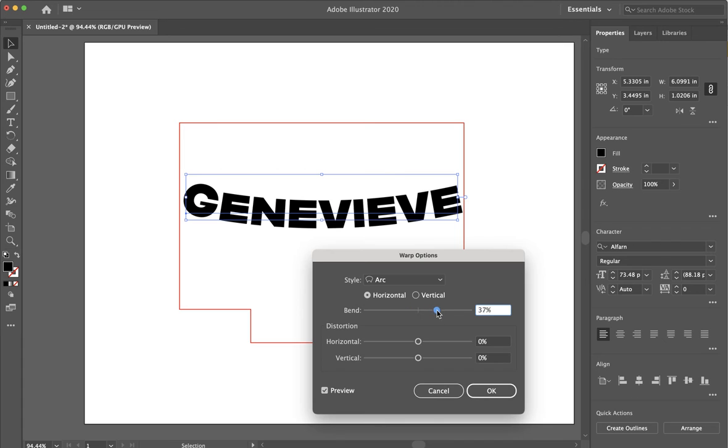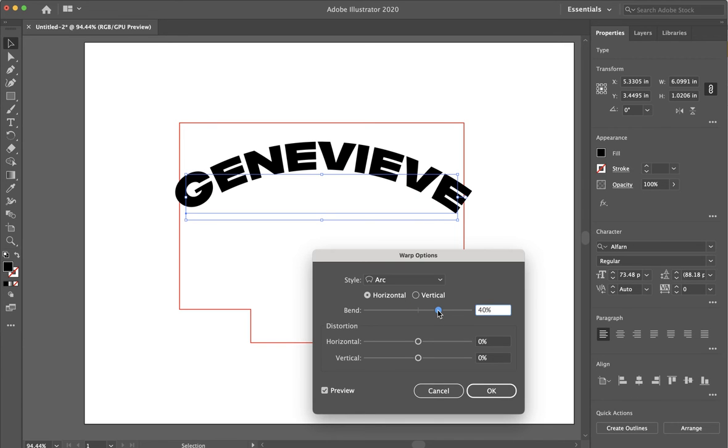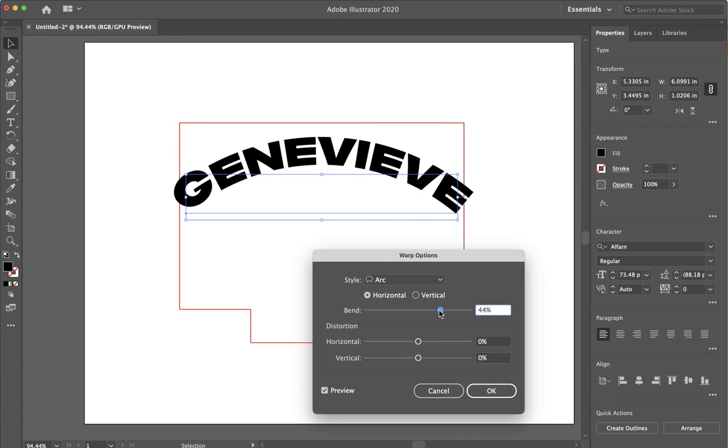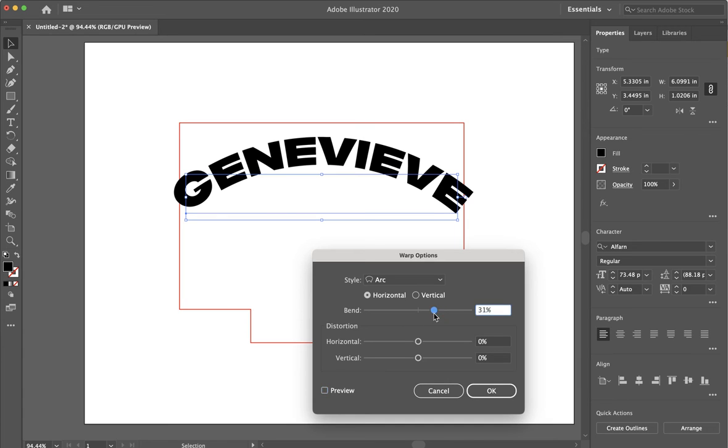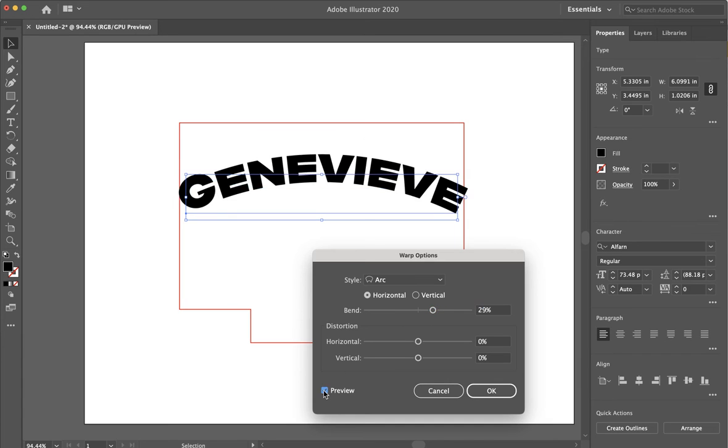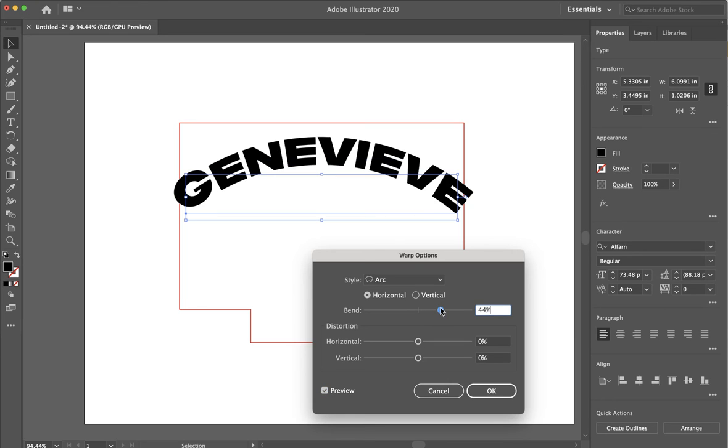Let's say I wanted to arc it this much. Even though it's going off of my page, I will adjust that later. Make sure you have preview checked, because if you don't check the preview, as you move this slider, you're not going to see anything move. But once you check preview, then you can actually see what it's going to look like. And I can say OK.